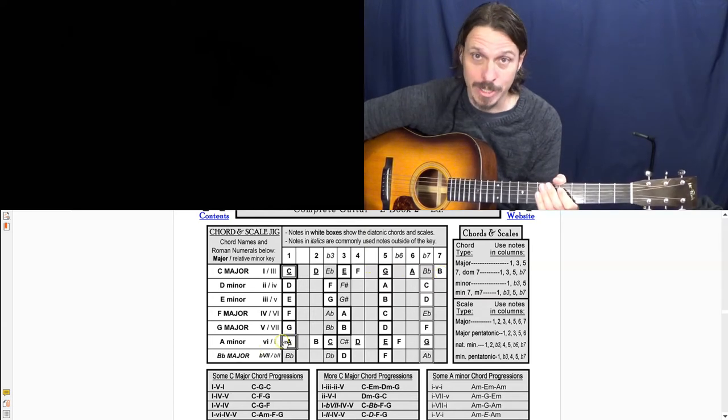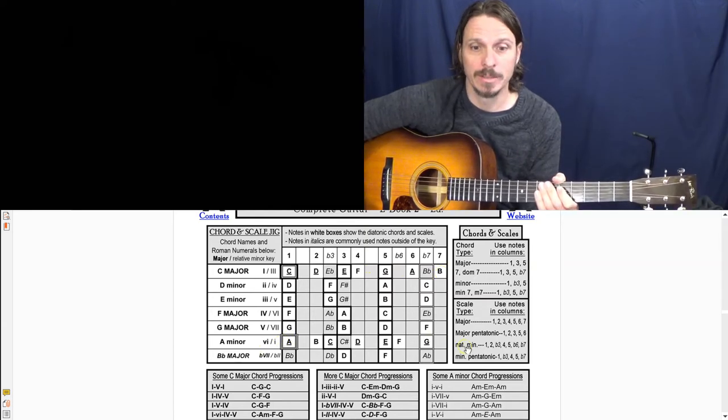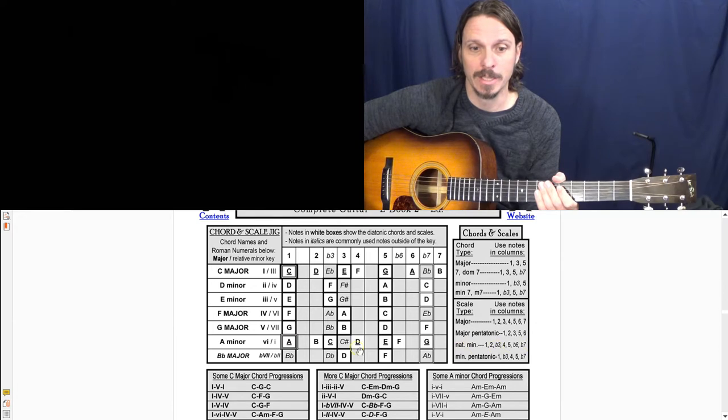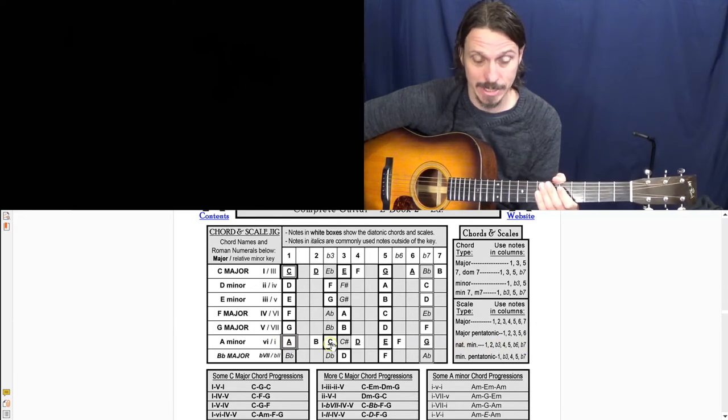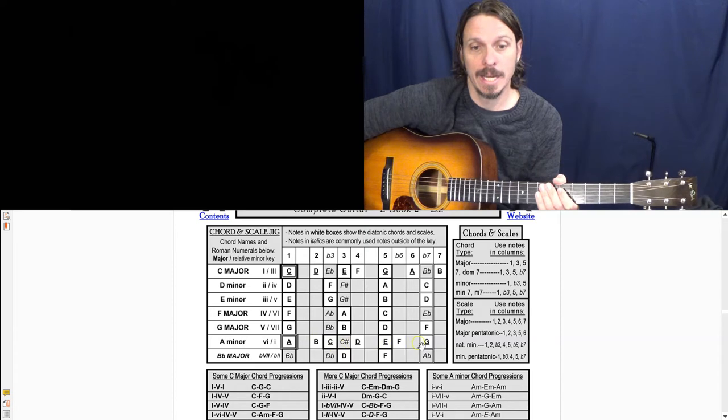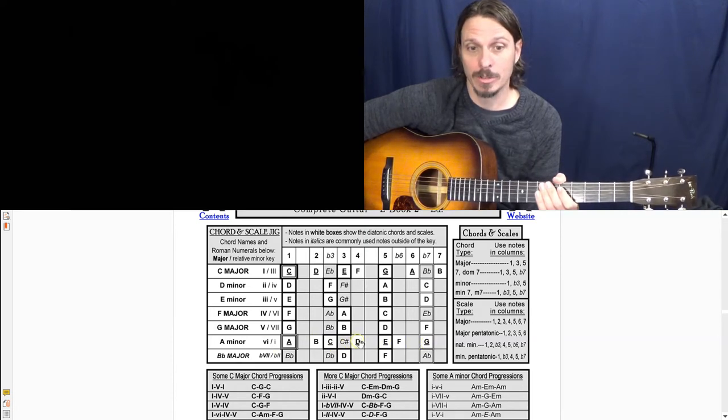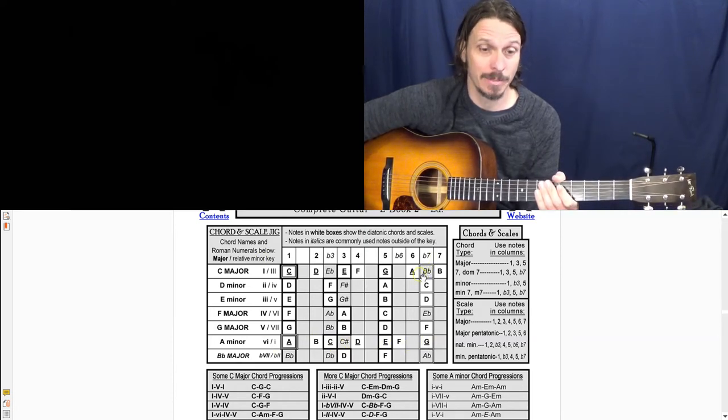The A minor scale, called the A natural minor, natural minor here, is A, B, C, D, E, F, G. And if you look at all those notes in white boxes going across, it's the exact same notes.